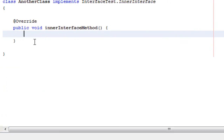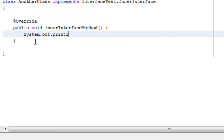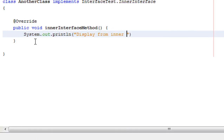Inside that method I create a display output: System.out.println with the message "display from inner interface method".